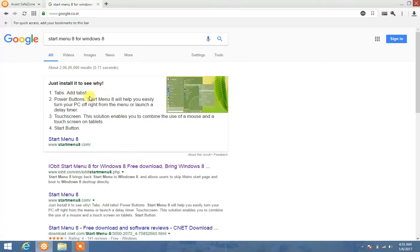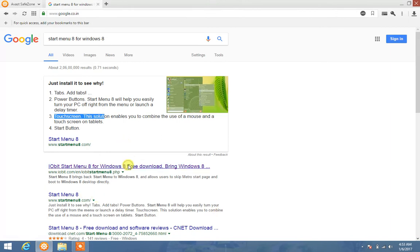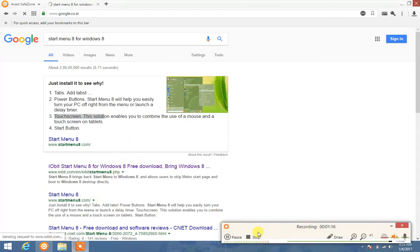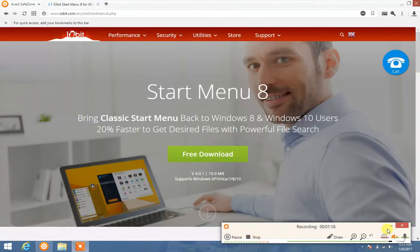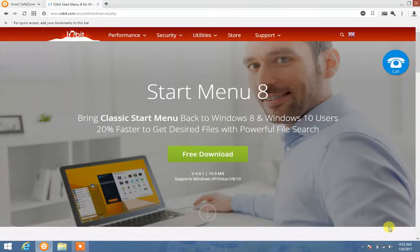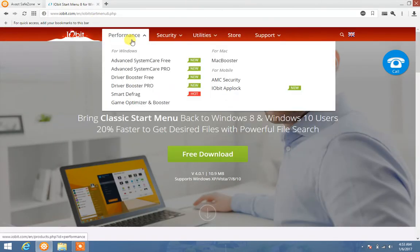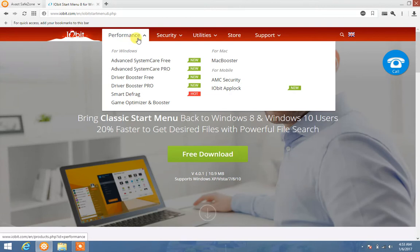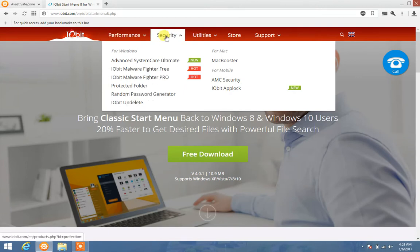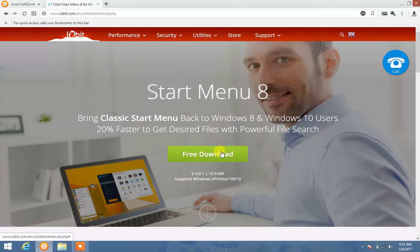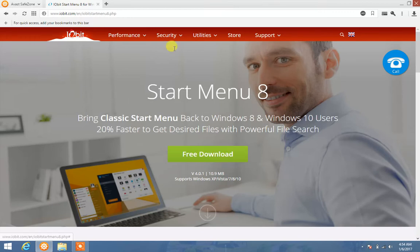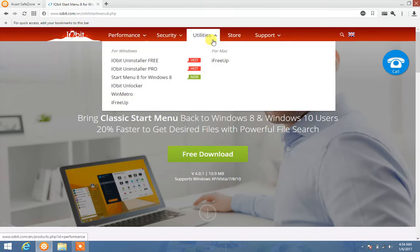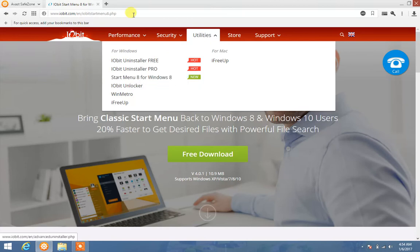Go to IObit. It may take more time, but here it has been opened up. So you know, no need to download the Start Menu 8 from here. Just go to Utilities and Start Menu 8 for Windows 8. Go to here and you can easily download your software.